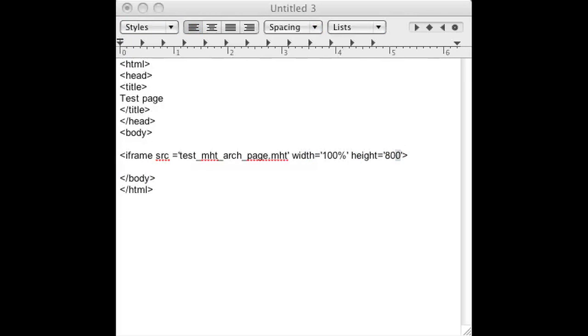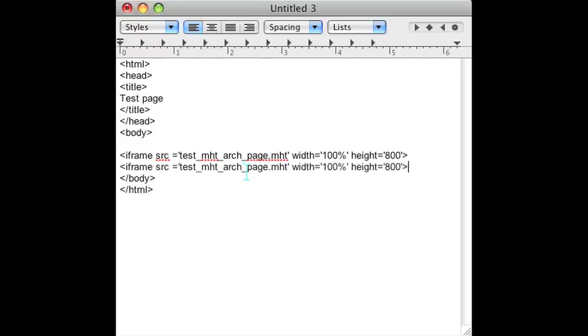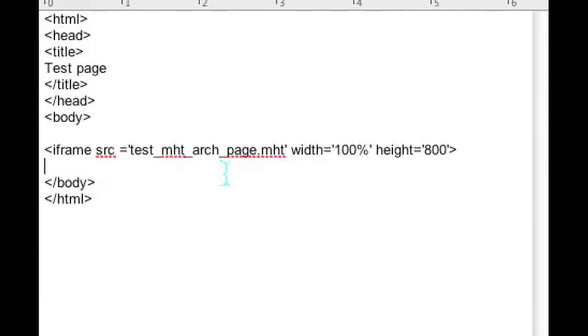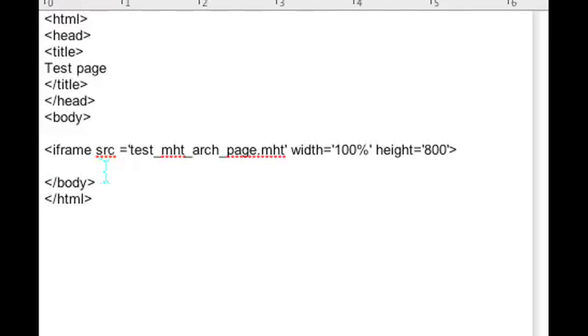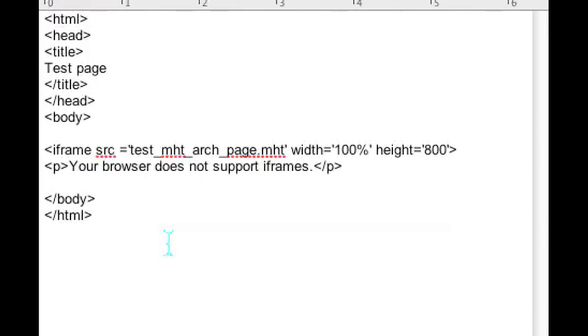After that we want to put a paragraph that tells the person that they cannot have an iframe set up. If you don't have iframe support, we want to add the paragraph that tells the person that. And then go ahead and close your iframe tag.